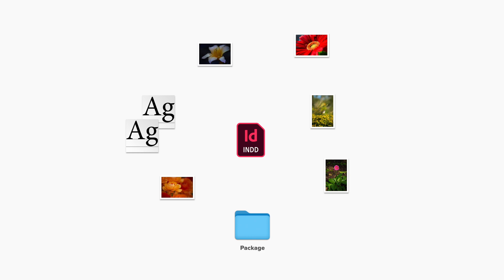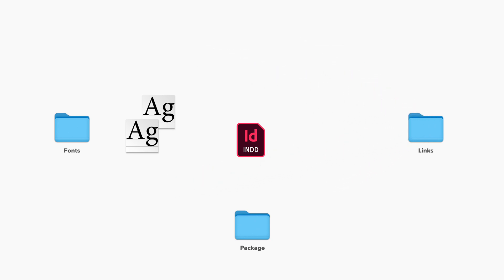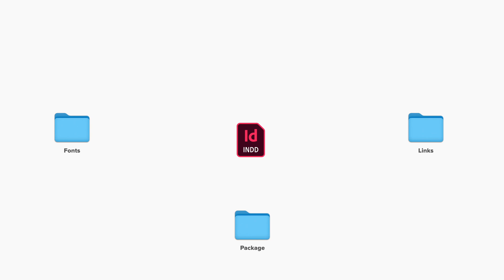InDesign has a built-in feature for just this requirement. The package function collects all the required linked files and fonts used in your layout, and copies them for you to an organized set of folders. This package folder can then be safely archived and backed up, or supplied to someone else, and the InDesign layout will open and display correctly.